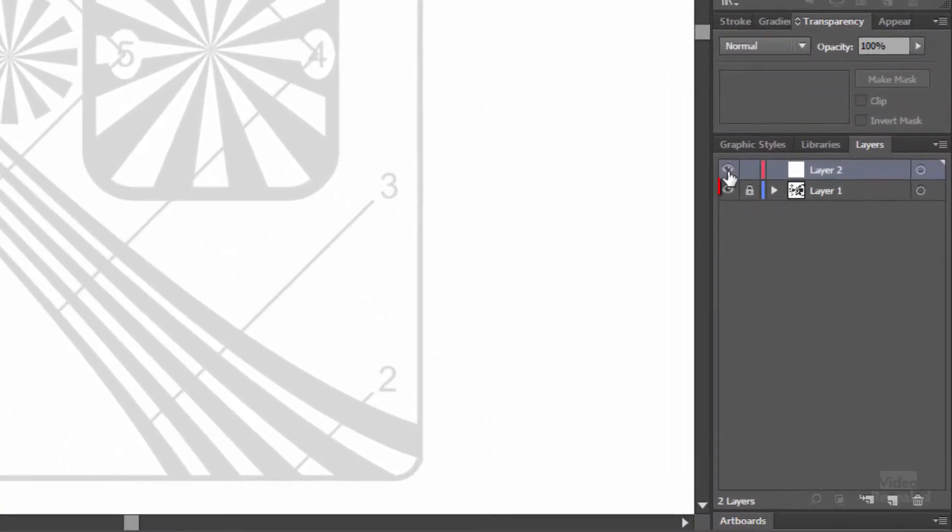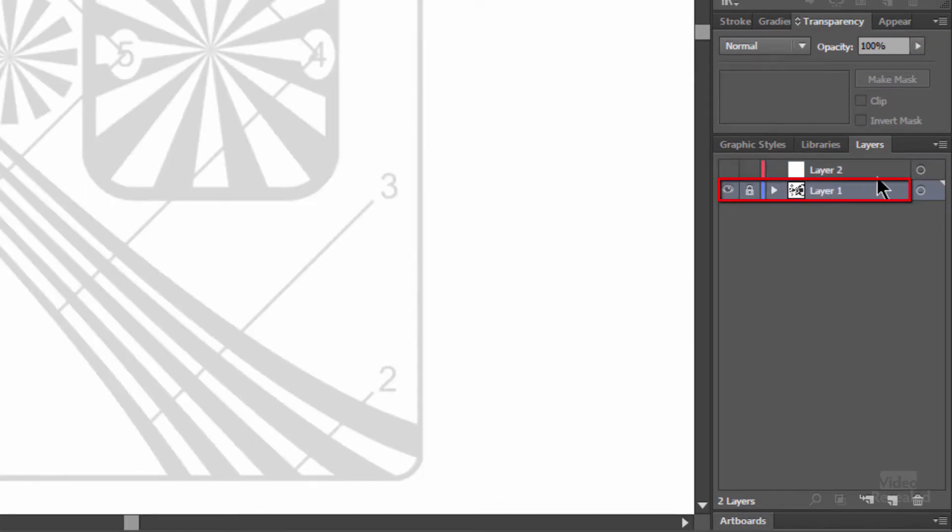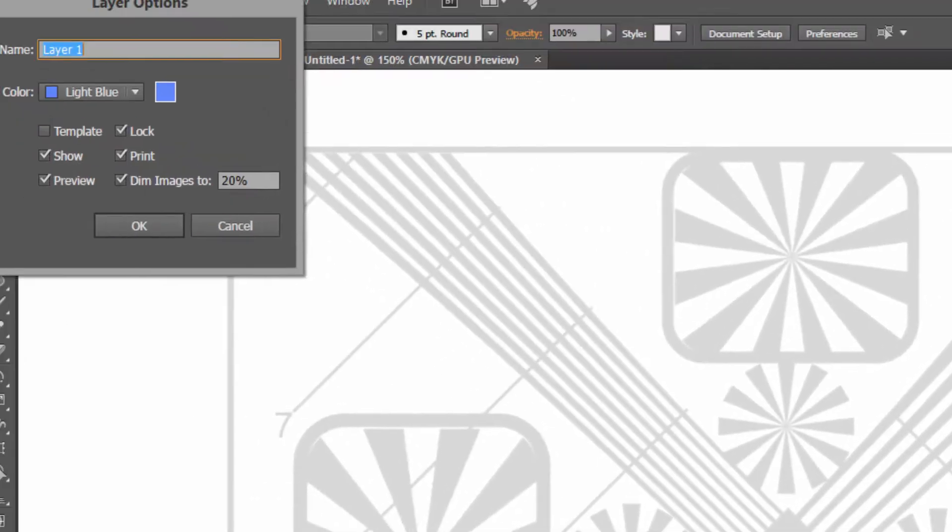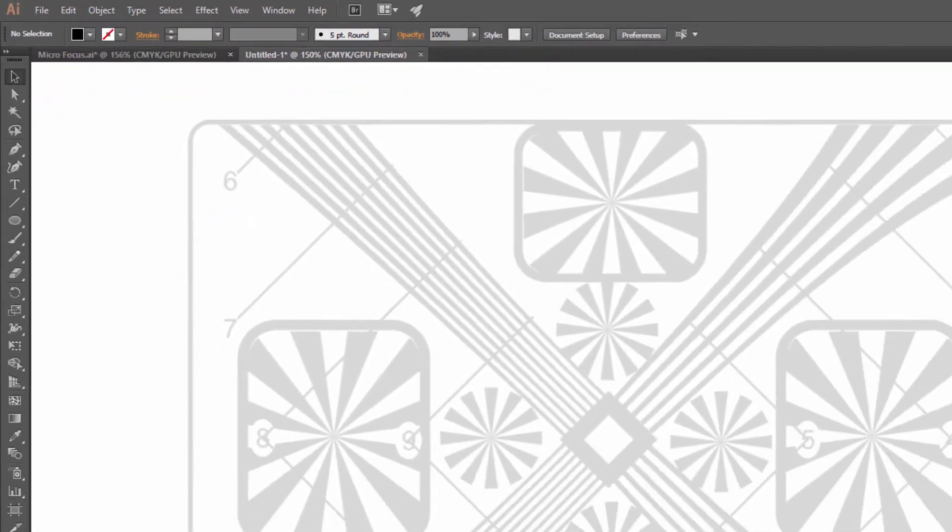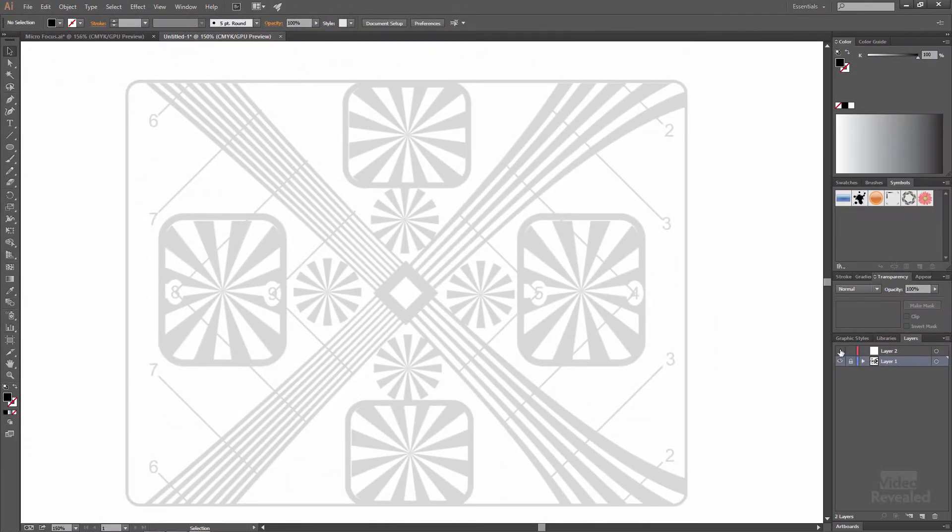So I already brought that in on its own image. If you double click on an image you can dim it, which I'm dimming to 20% and locking the image so I don't accidentally mess around with it. Add another layer and then I'm drawing on the new layer.